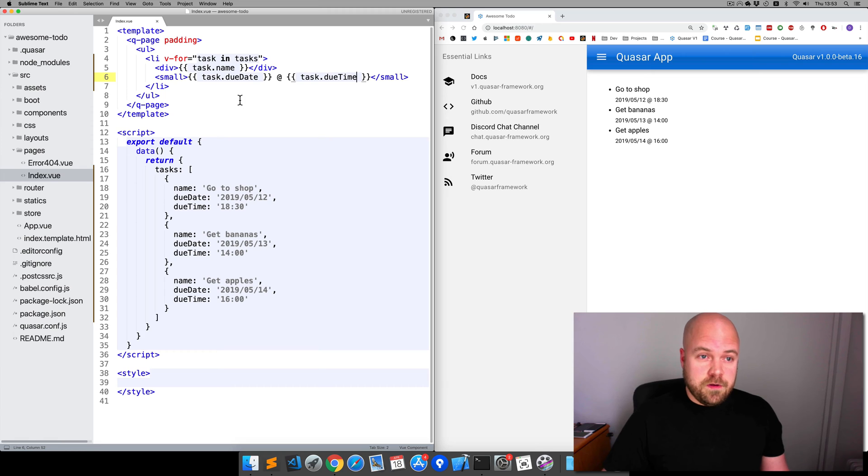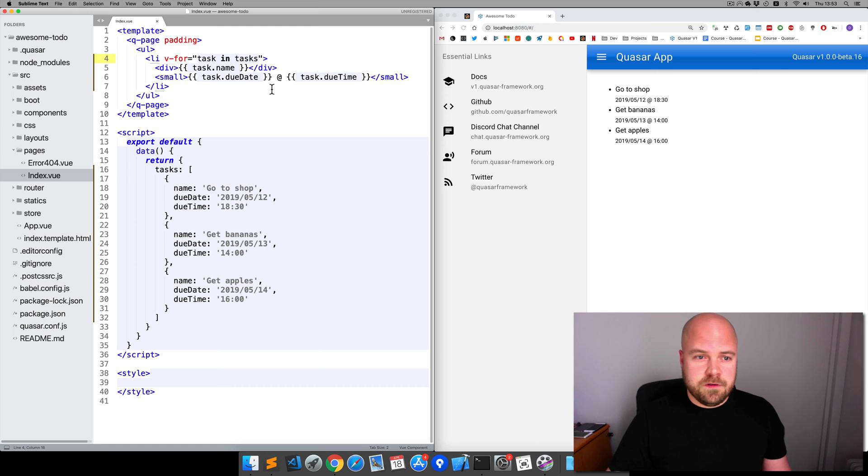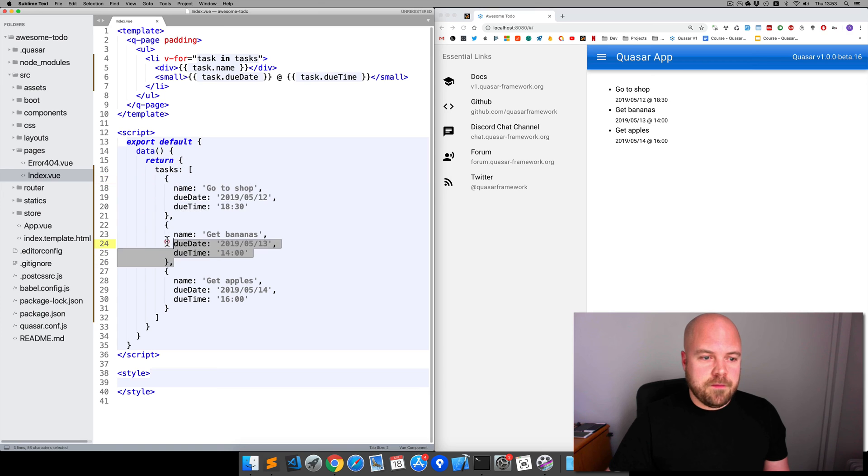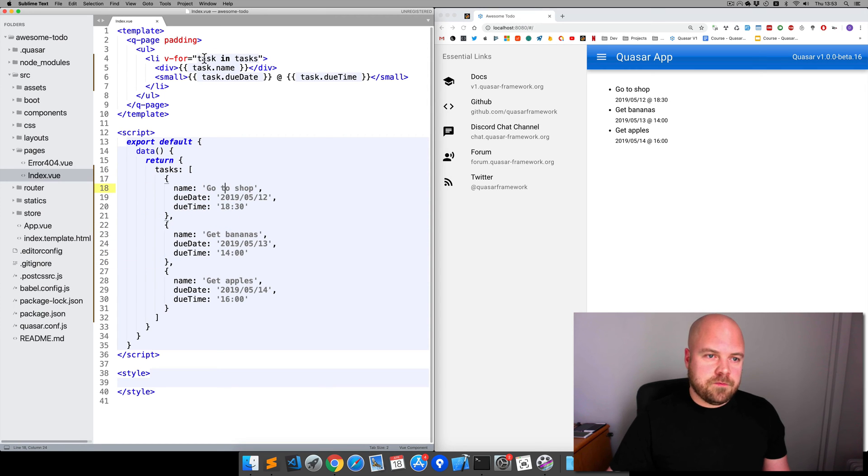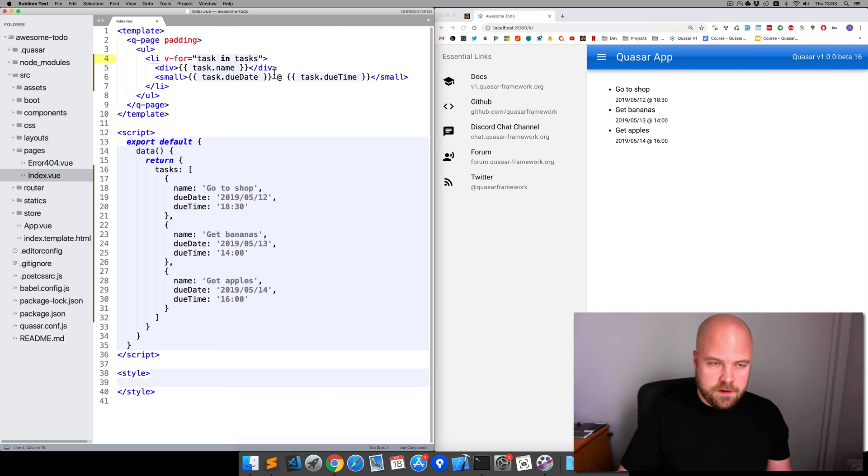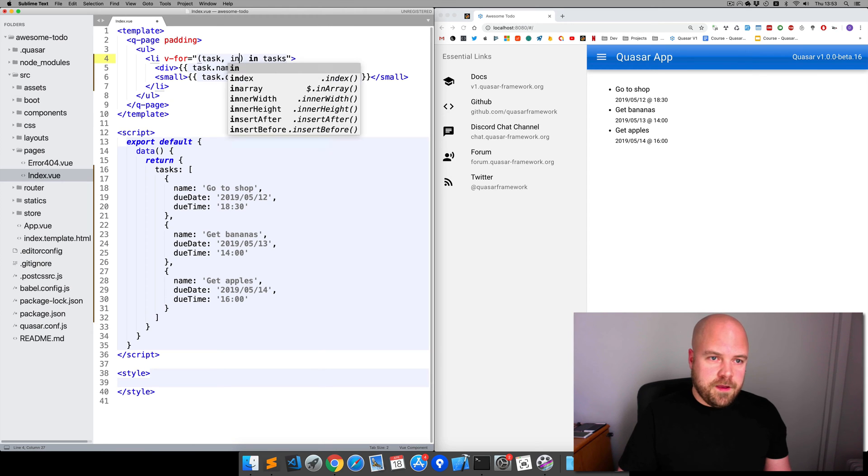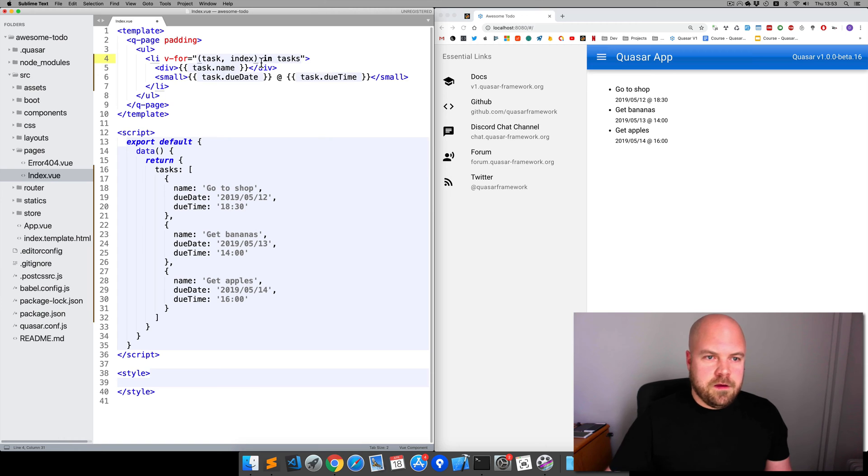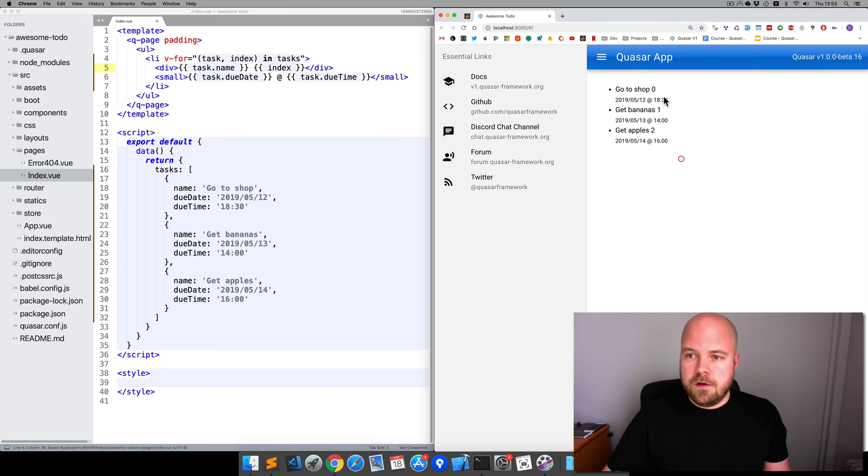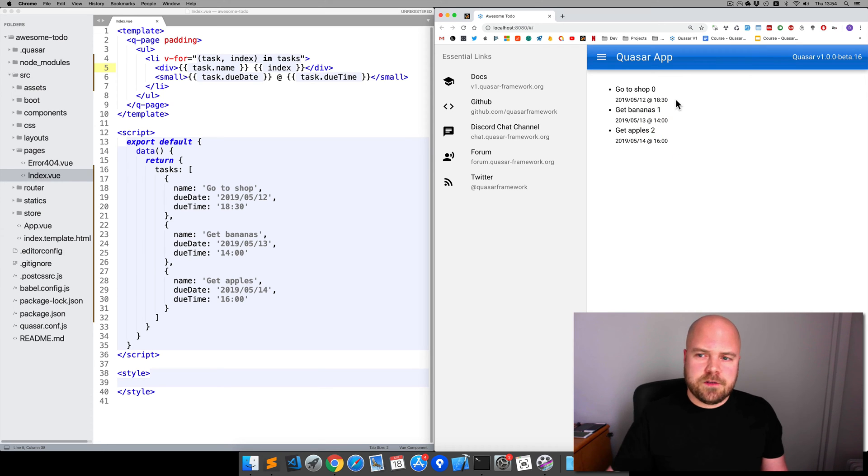Another thing that we can do in this V-4 directive is pass in the index. What does that mean, the index? It means the position of the current task within the array. So this task at the start of this V-4 directive, you can just enclose that in parentheses and then add comma index. I'll spit out the index next to the task name. Save that. You can now see the index of each item within the array. So why would we need the index?